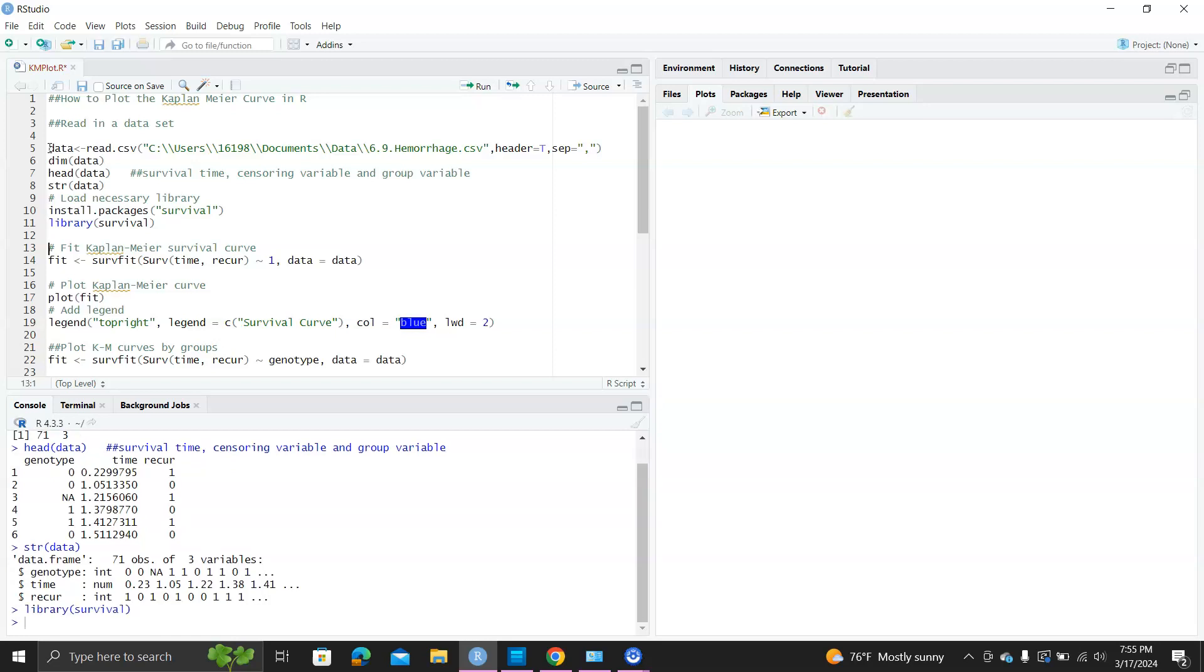Next step, we load in the survival package. Then we fit the Kaplan-Meier curve. Please note that here, surv time recurs on one, so we're going to get one curve.